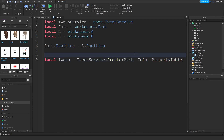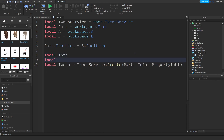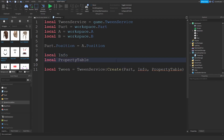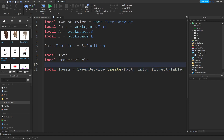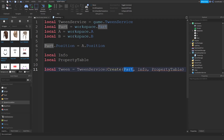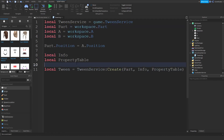So local info and local propertyTable — empty variables for now. We declared a variable called tween and we're asking the Tween Service to create a new tween for us, tweening something about this part. If you wanted to tween Part A for example, you'd pass in A, but in our case I want to modify this part.